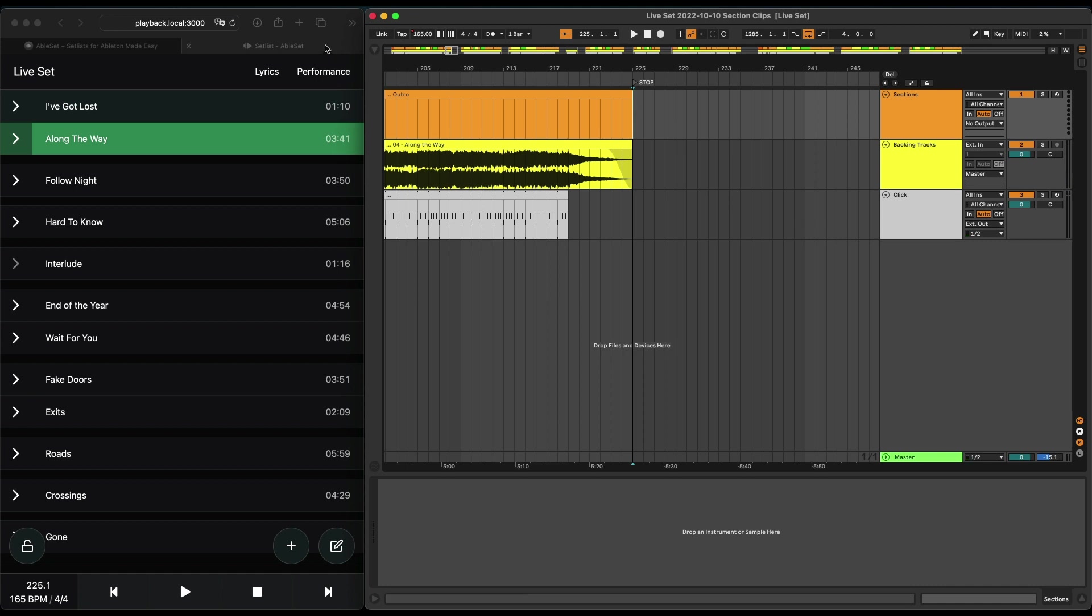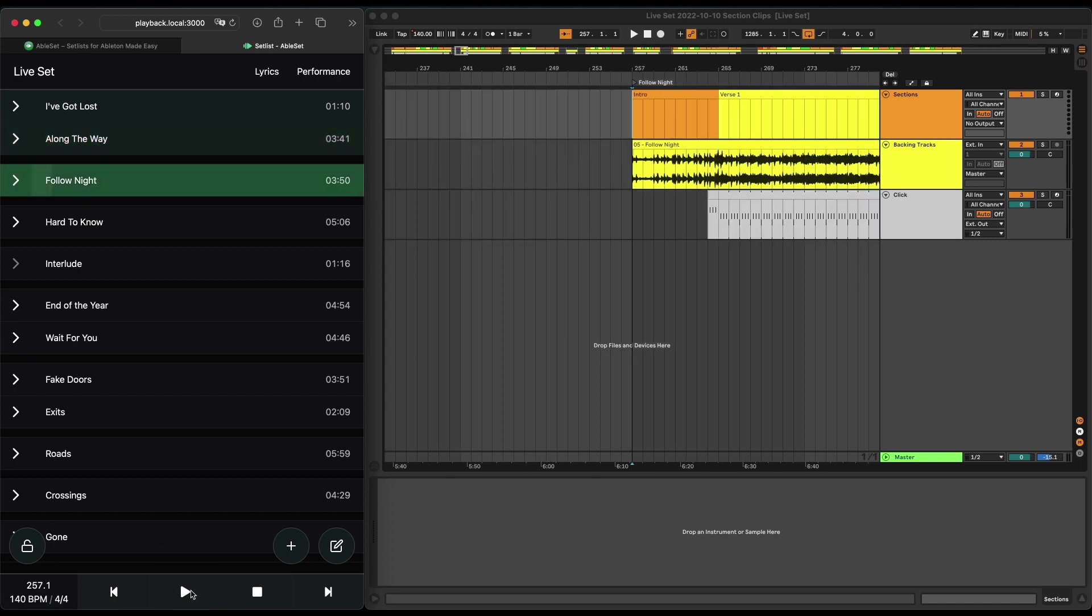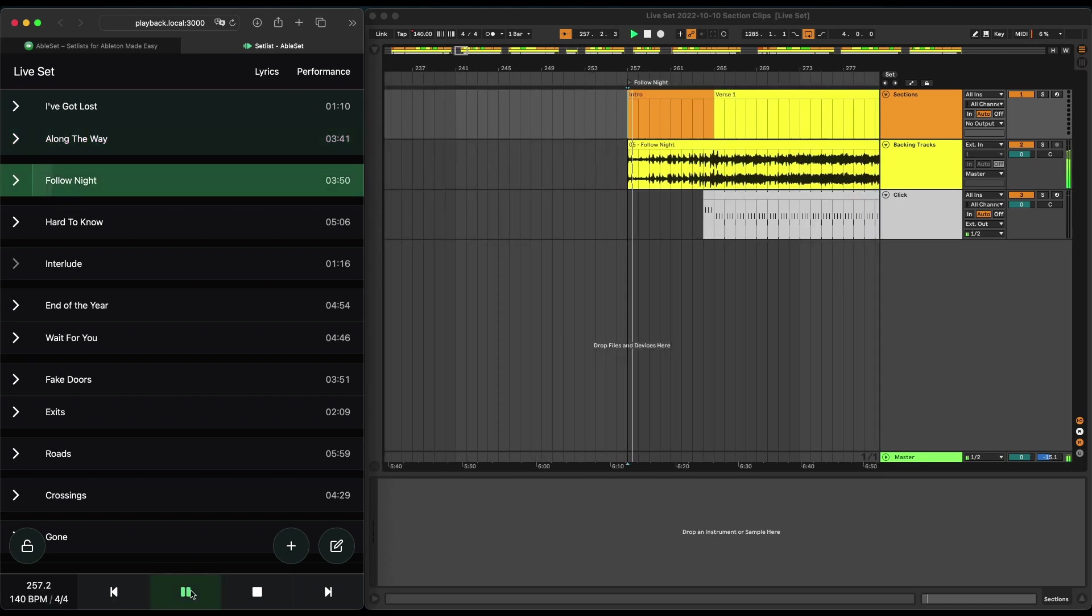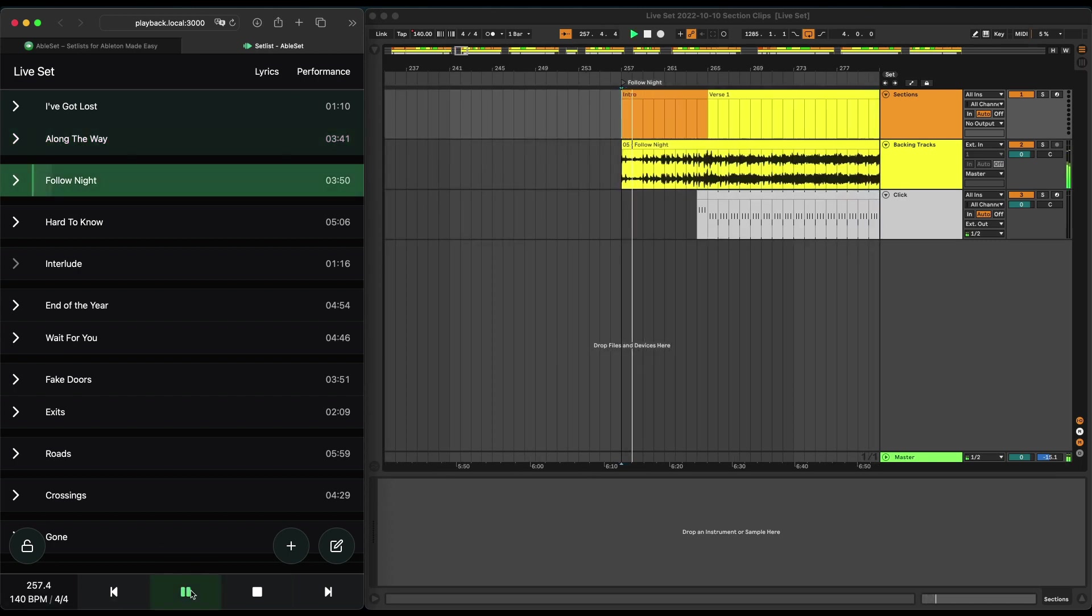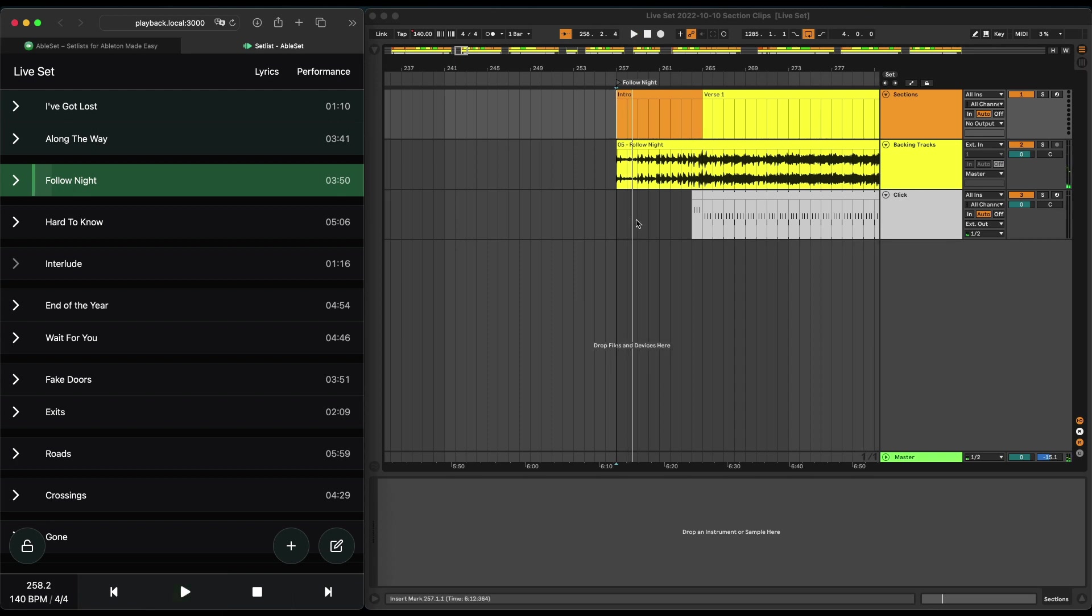Ableset will automatically stop playback, and if I just want to go to the next song, I'll just press space or click the play icon, and this will start the next song.